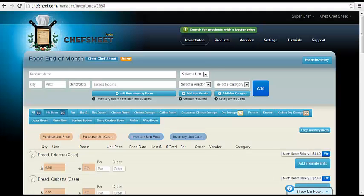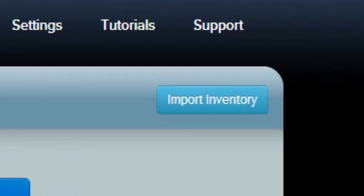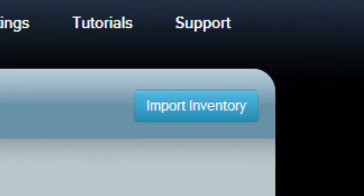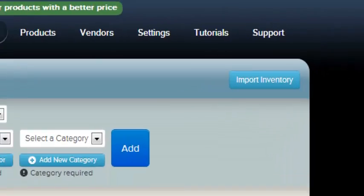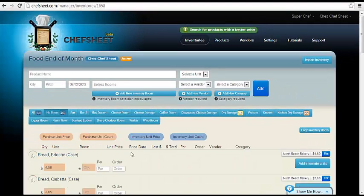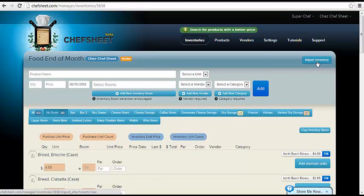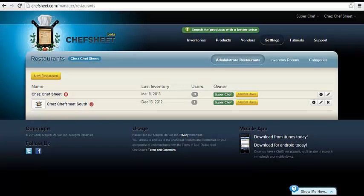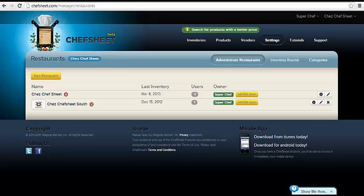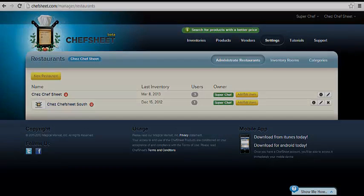You can use the import function to create a brand new inventory or to add items to an existing inventory. To add items to an existing inventory, simply enter the inventory, click the import inventory function and repeat the steps from before. There is another tutorial that will show how to add items without importing one by one, as well as a tutorial on general functions and features, how to use the mobile app and reporting. Thank you for listening.